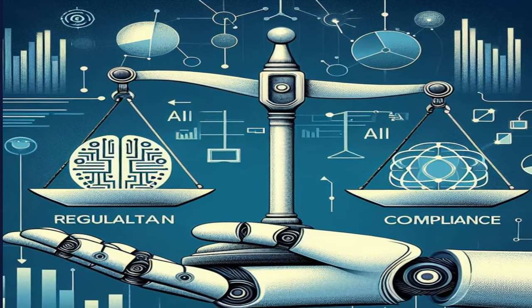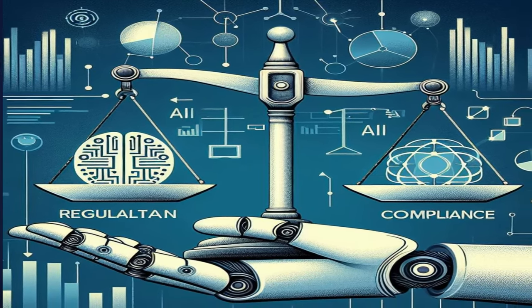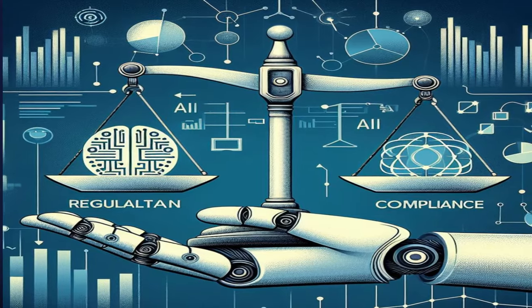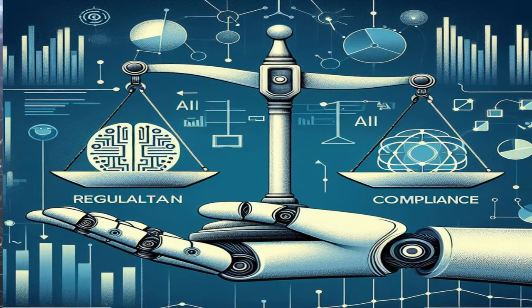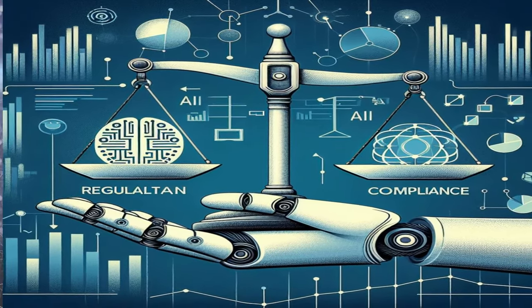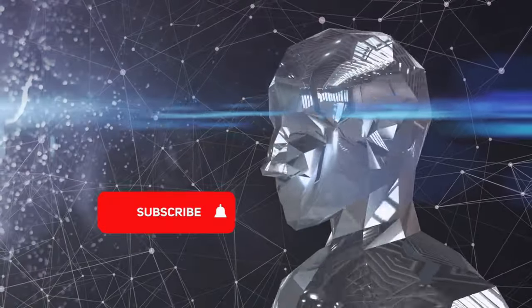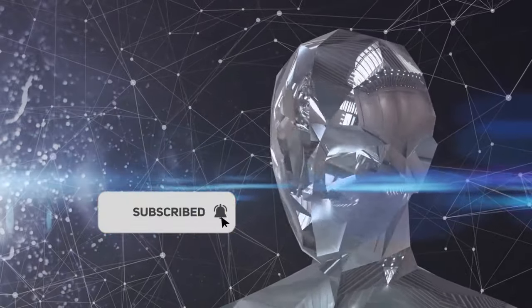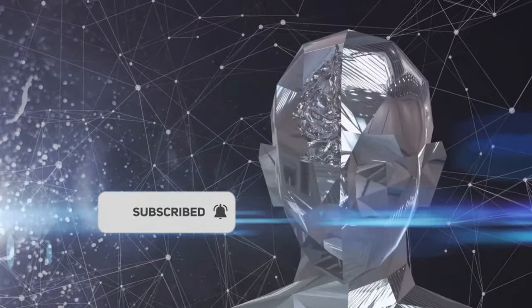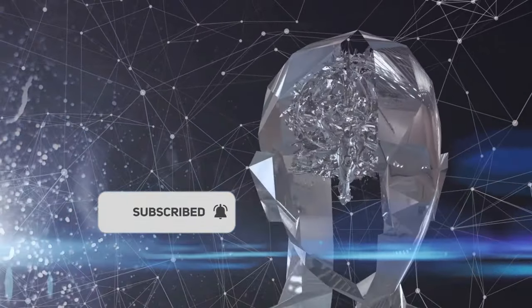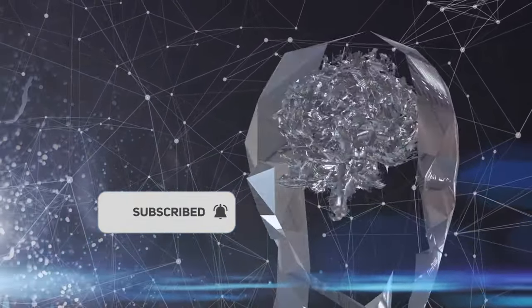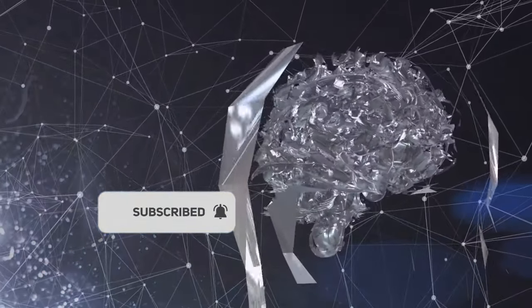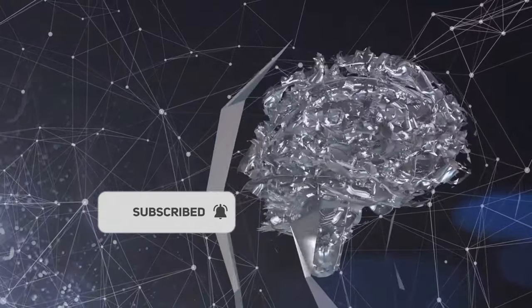Remember, with the right use of AI, businesses can not only maintain regulatory compliance more efficiently, but also gain a competitive edge. Don't forget to subscribe to our channel for more insightful discussions. Until next time, stay smart and stay compliant.